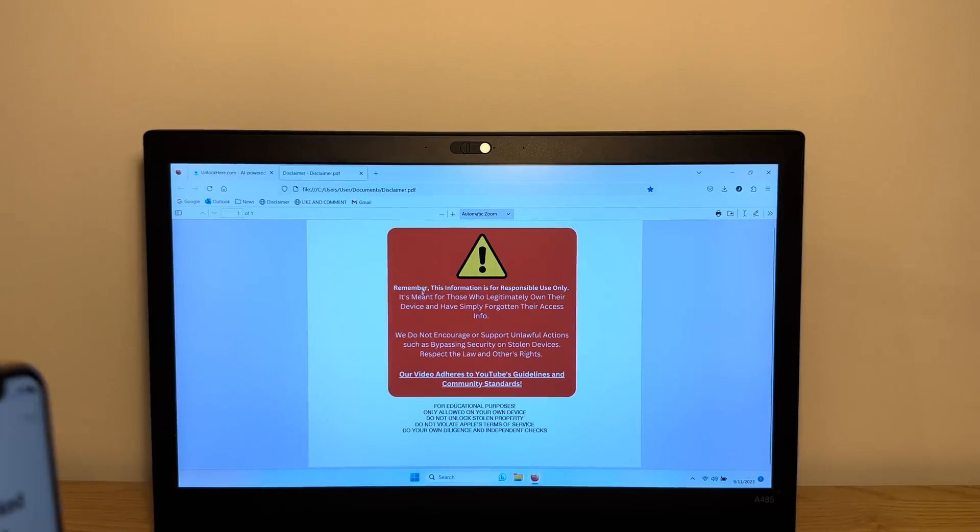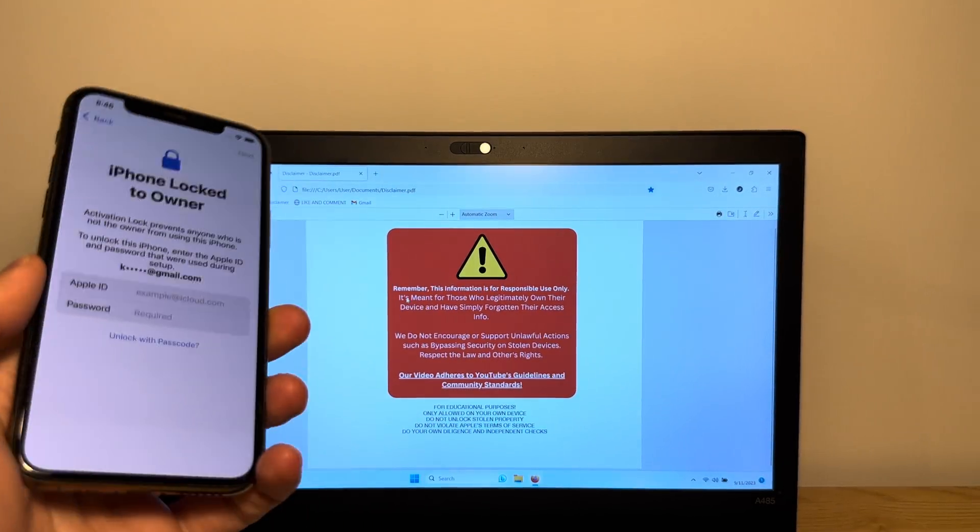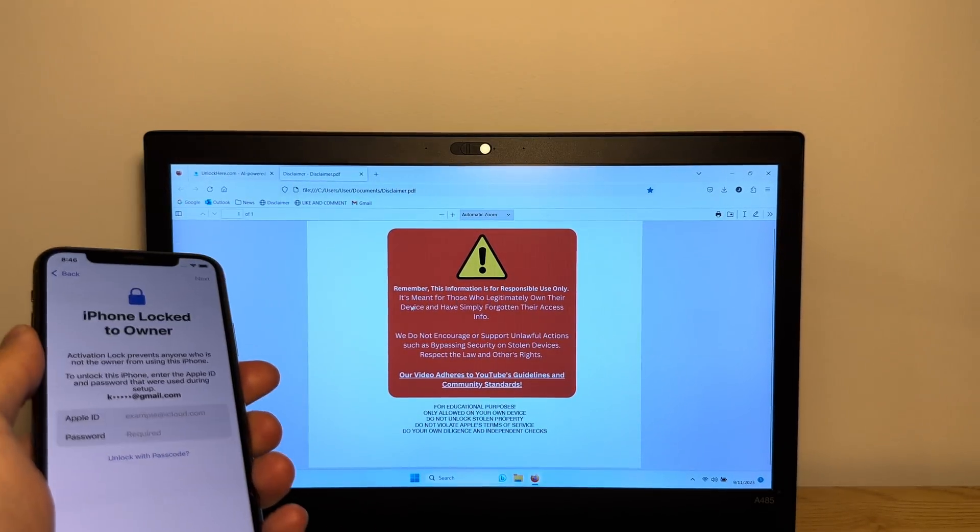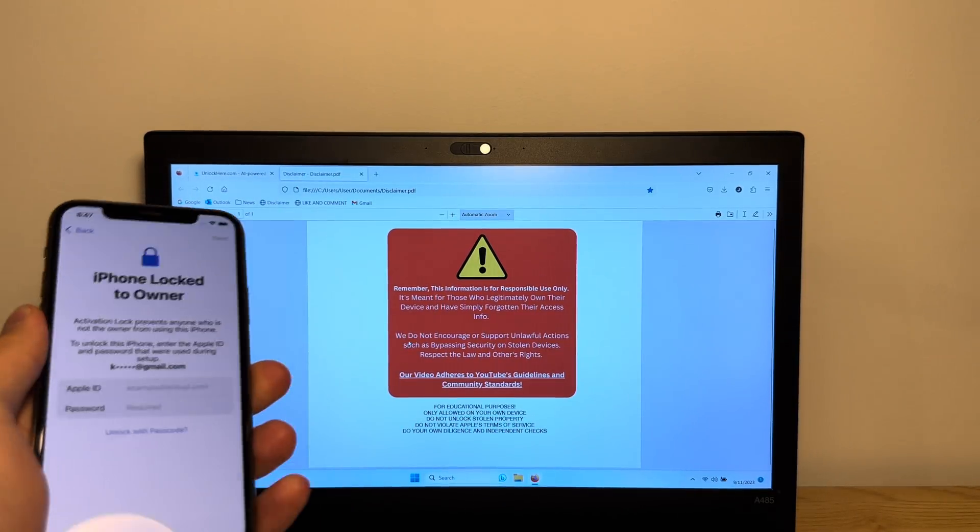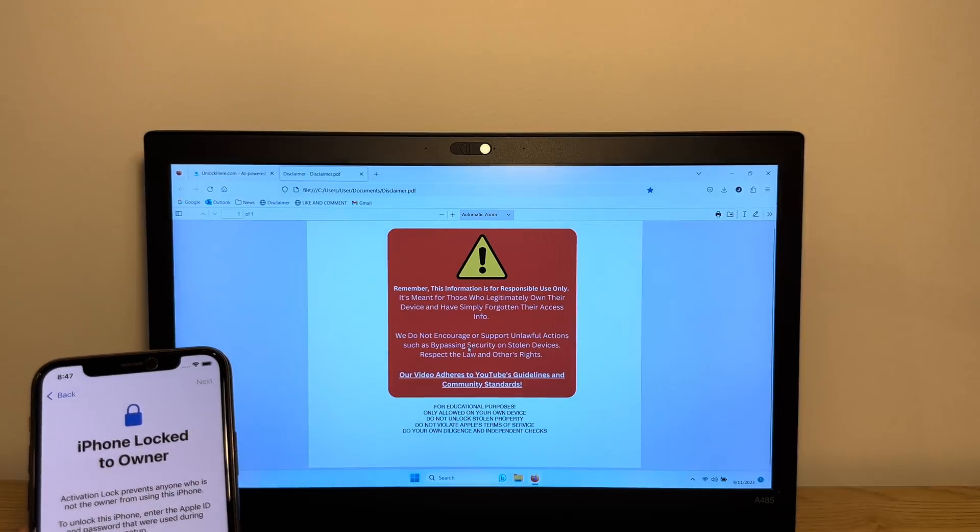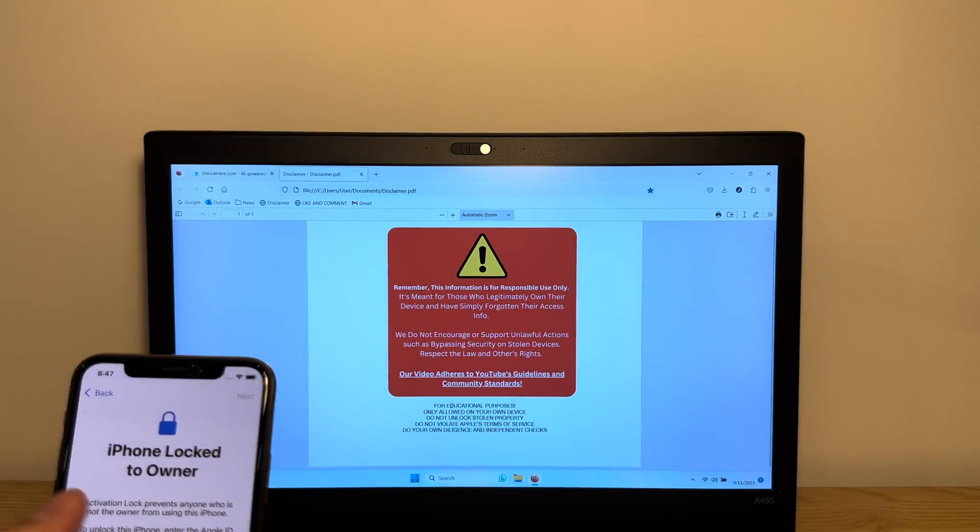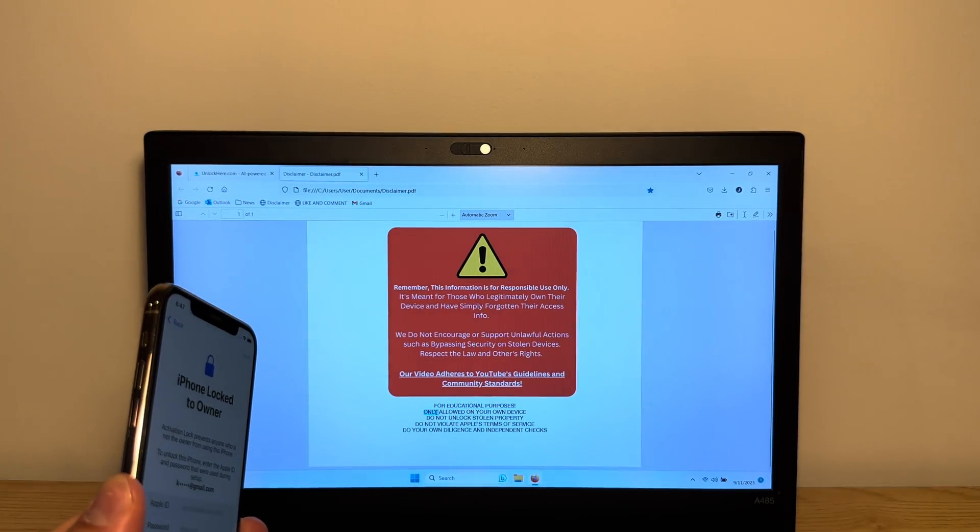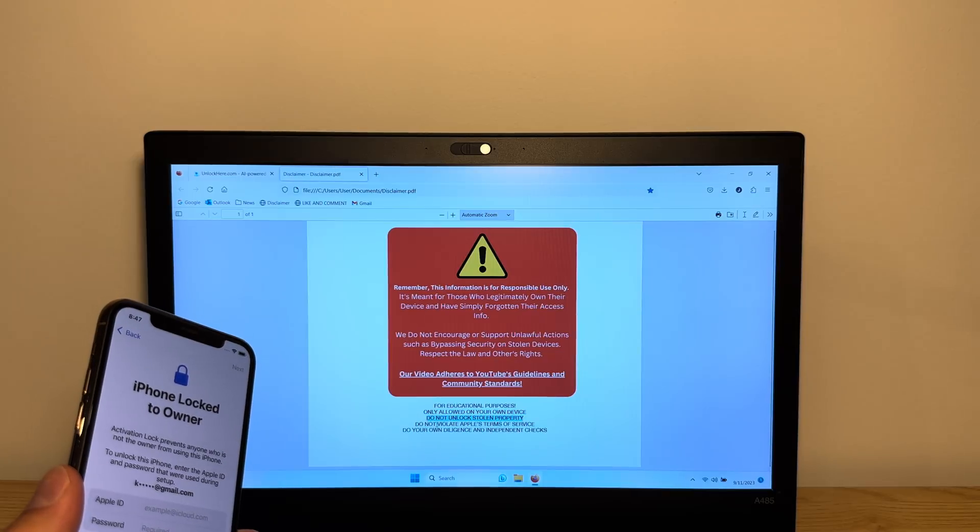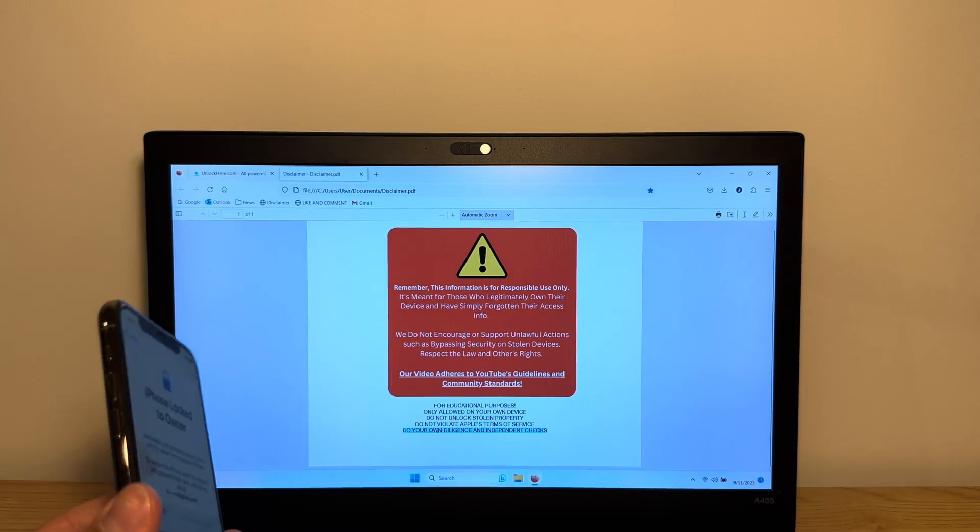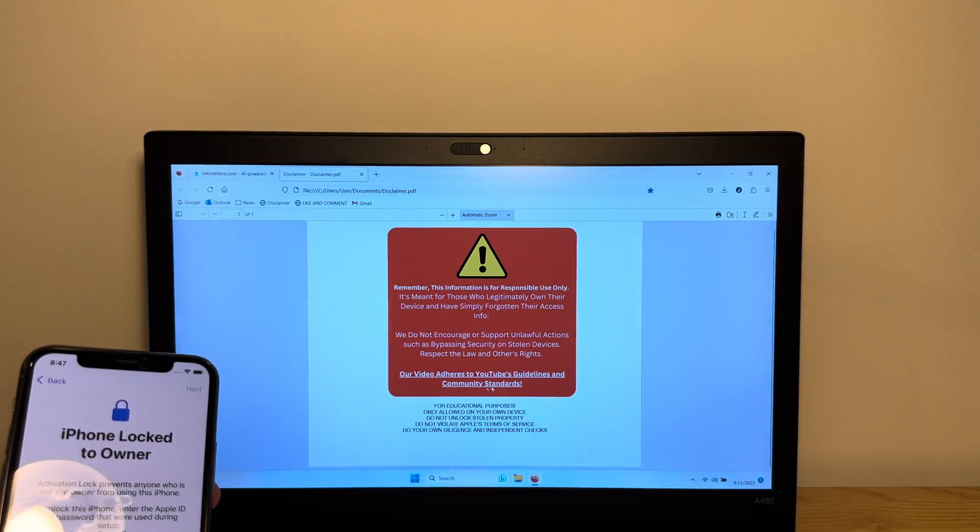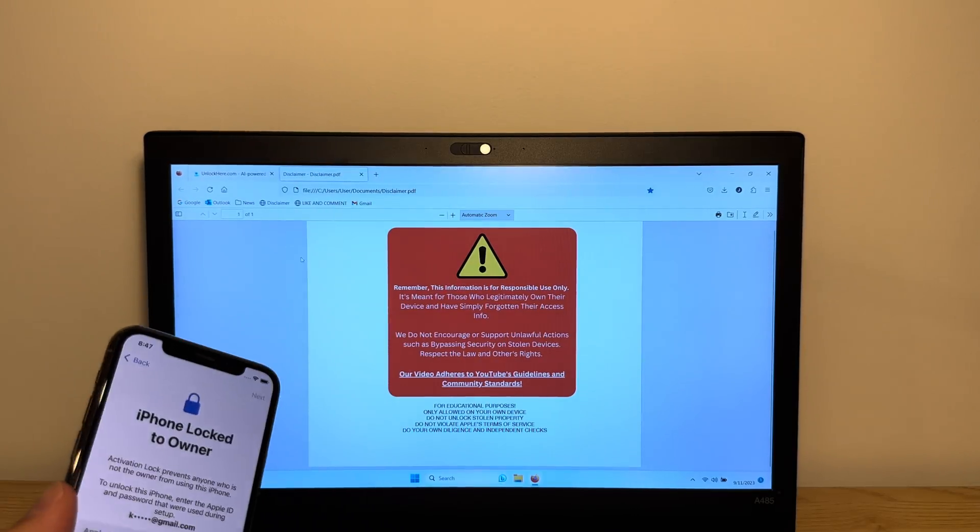First off, I'm going to say this information is meant for responsible use only, it's meant for those who legitimately own their device and have simply forgotten their access. We do not encourage or support unlawful actions such as bypassing security on stolen devices. Please respect the laws and other rights. This video is for educational purposes only. You're only allowed to do this on your own device, do not unlock stolen property, do not violate Apple terms of service and do your own due diligence on all the methods shown. Our video adheres to YouTube guidelines and community standards.